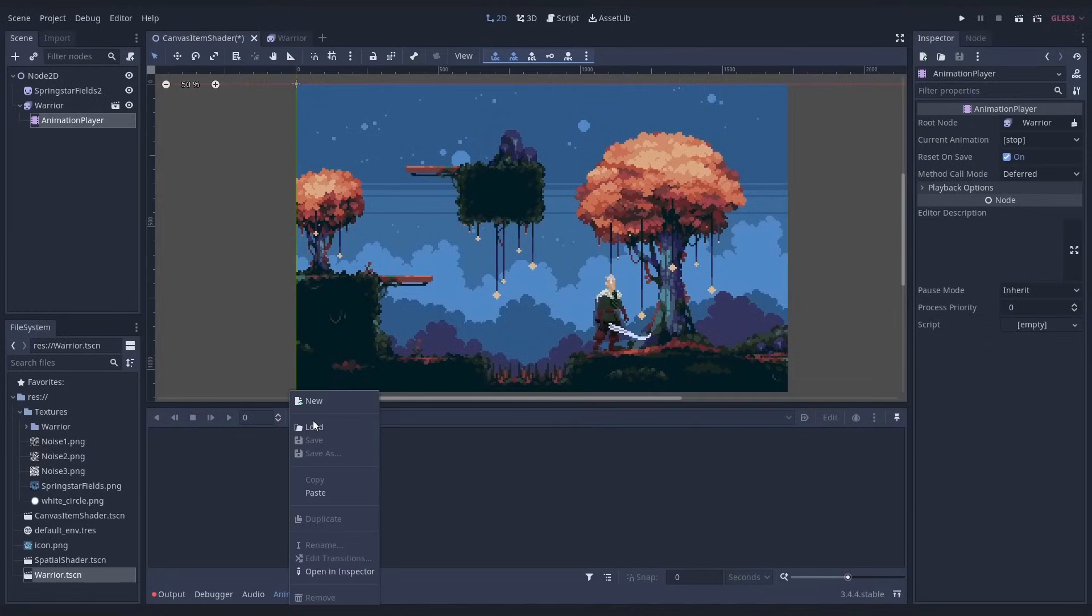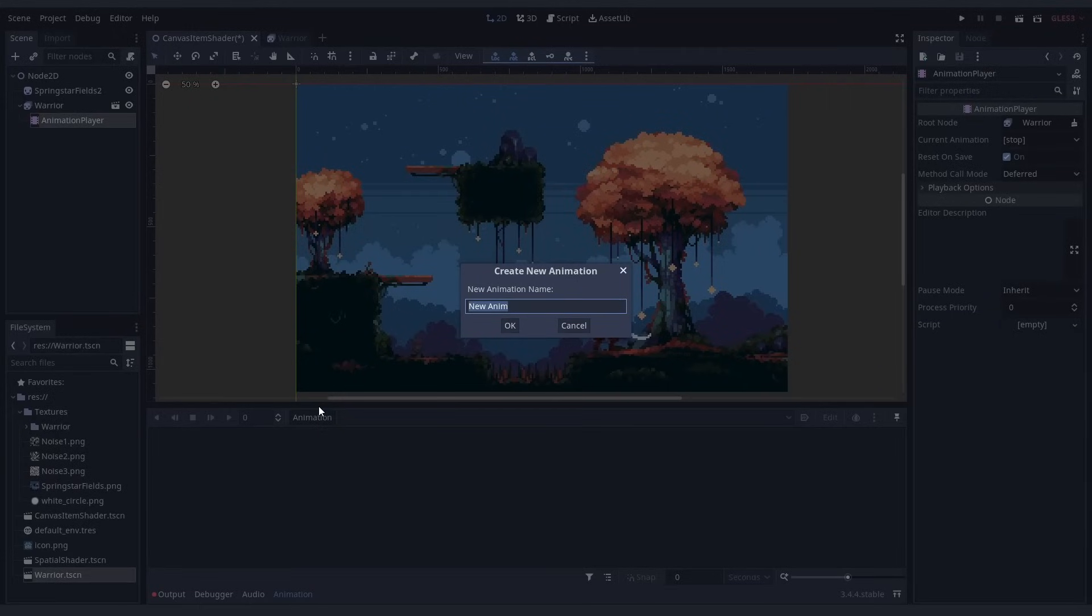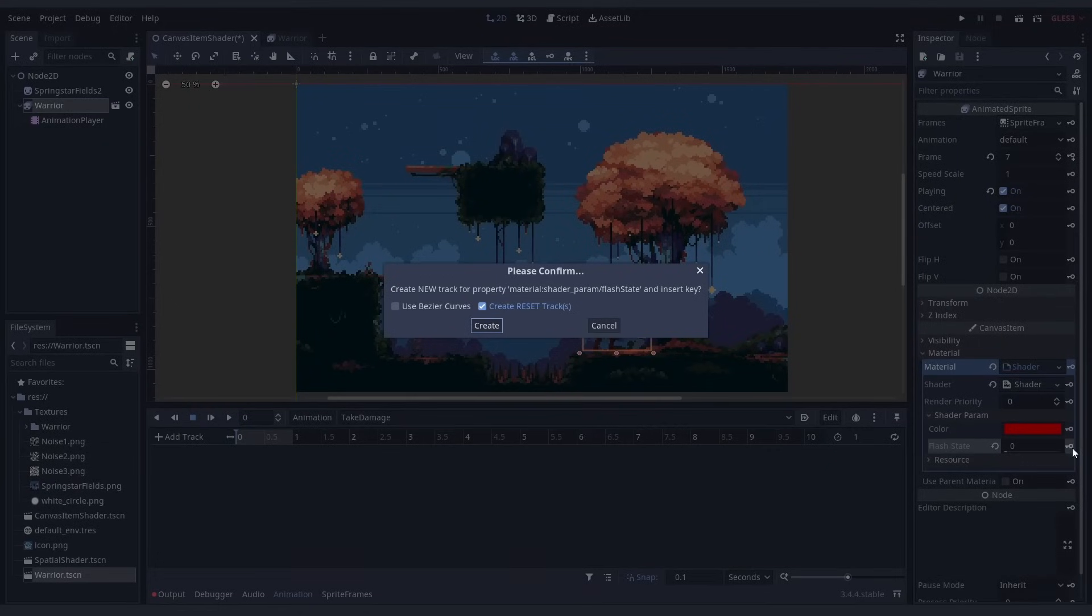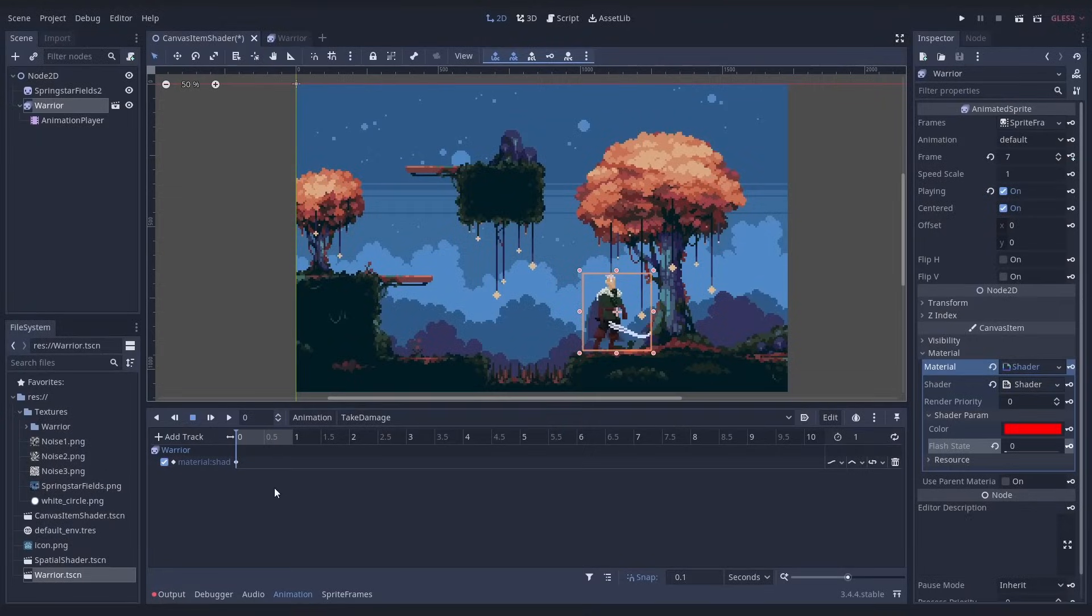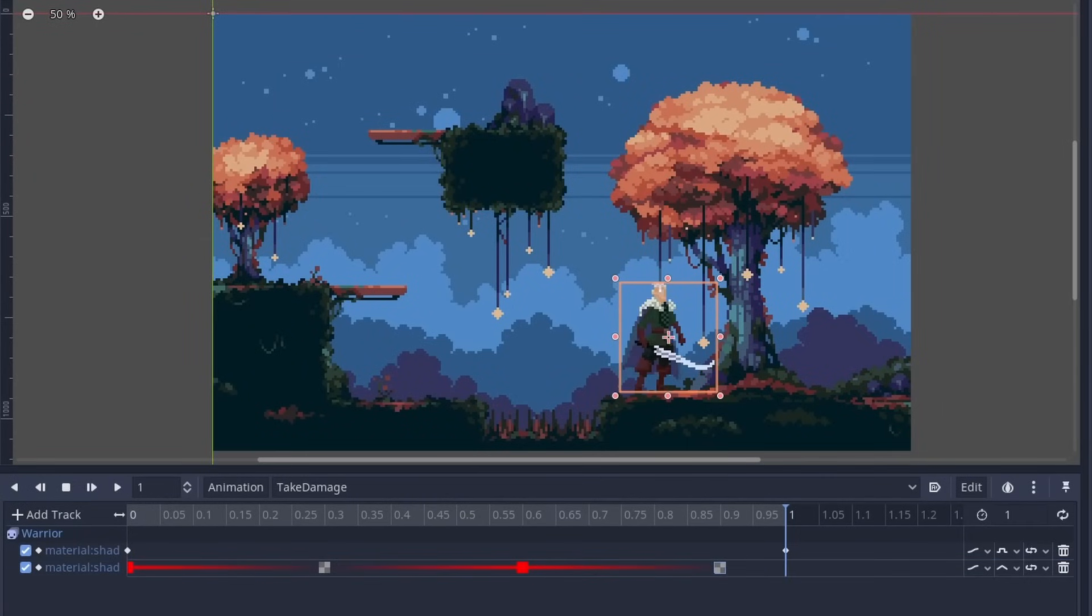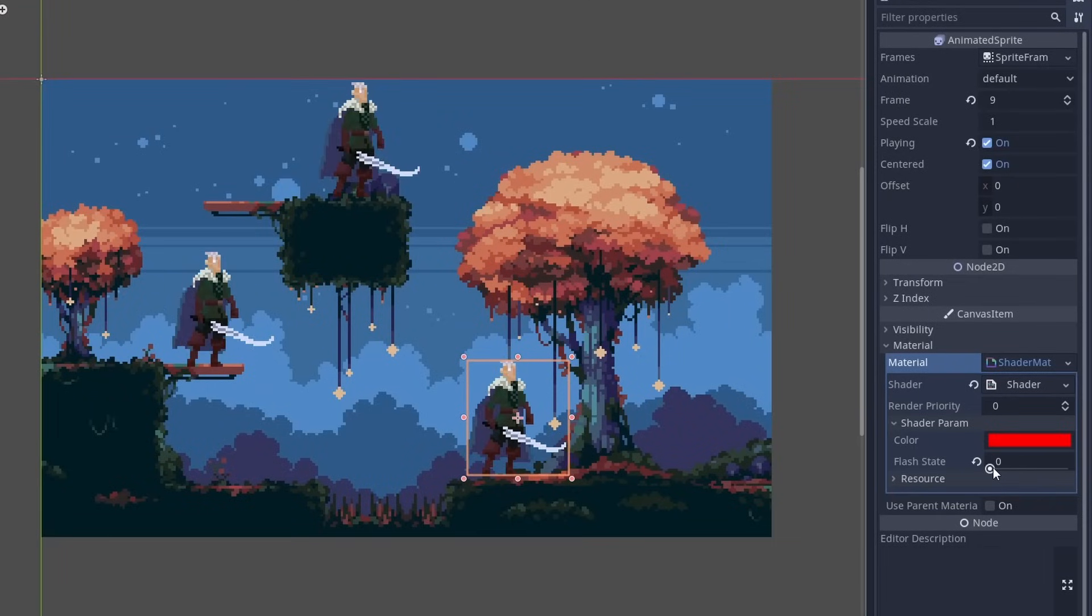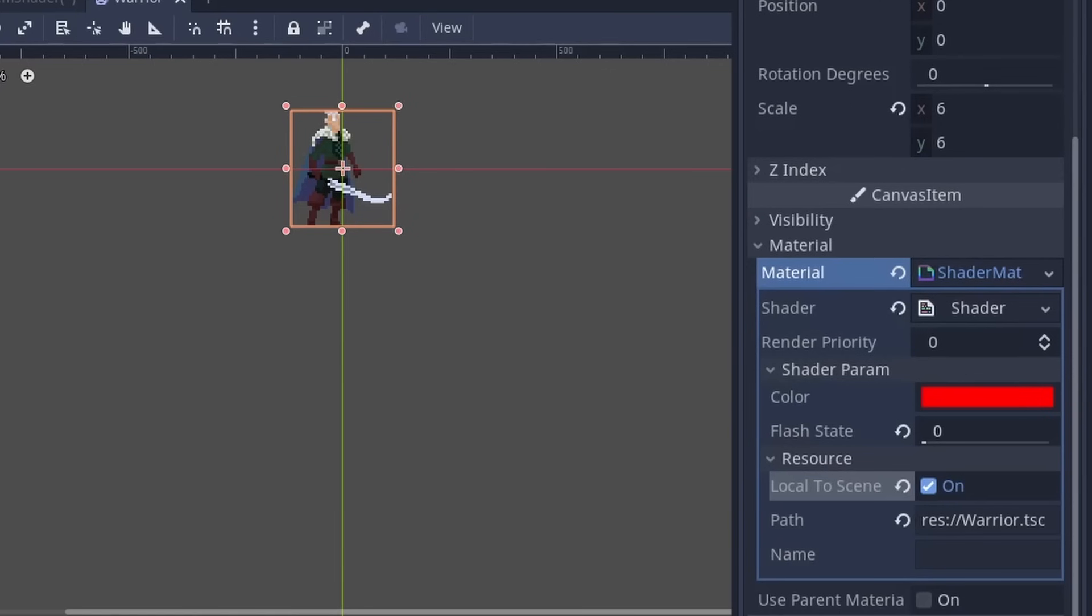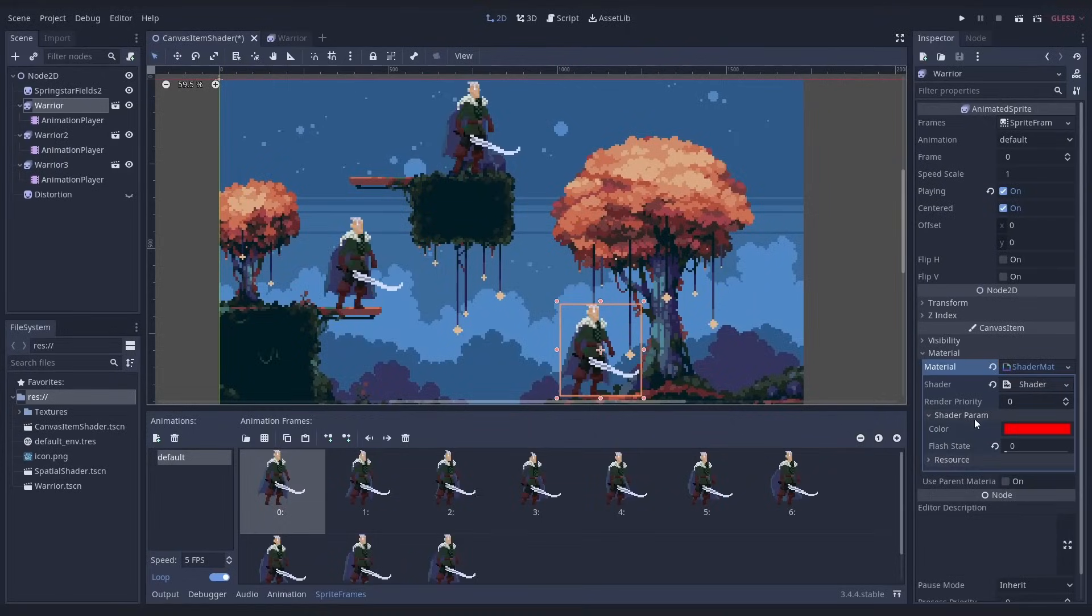The cool thing is, each uniform can be animated by an animation player or tween. So maybe add an animation player and change the flash state. It can even animate the color. When you have multiple sprites with the same material, this will change all of them. So we need to make the material local to scene.